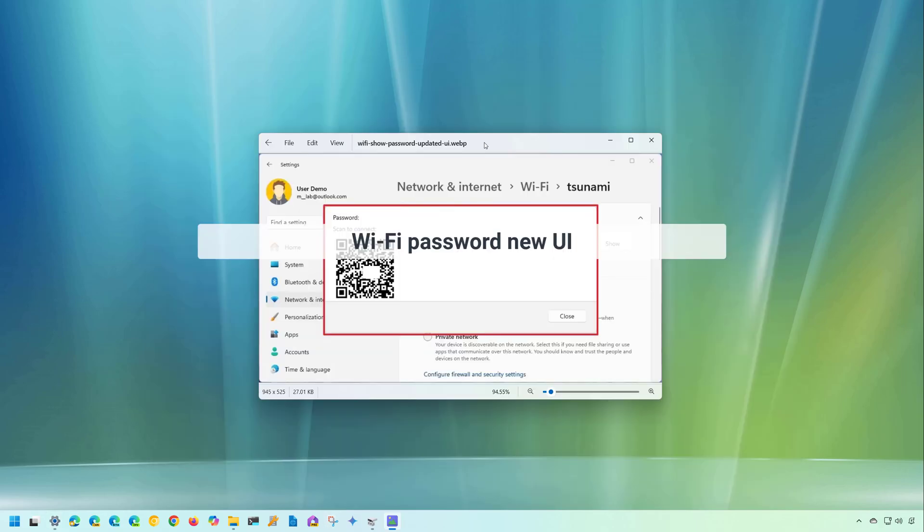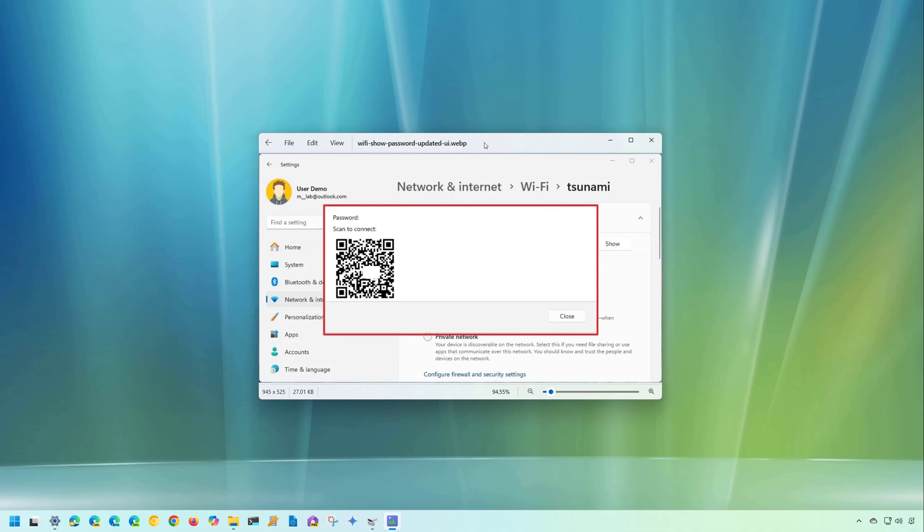So for some reason, on my installation it's not currently available. But in the next update for Windows 11, you're going to notice that if you go to the Wi-Fi settings, and you try to show the password, the interface to show you that information will now use an updated interface that matches the design language of Windows 11.